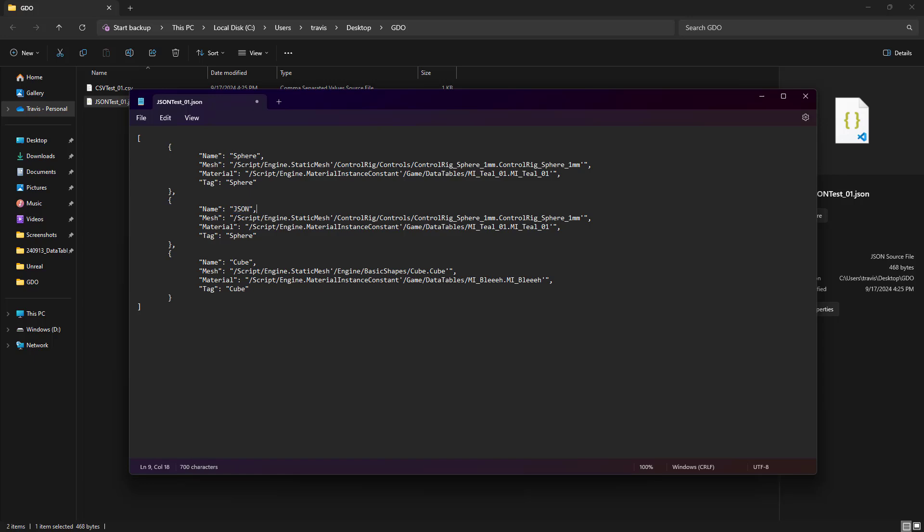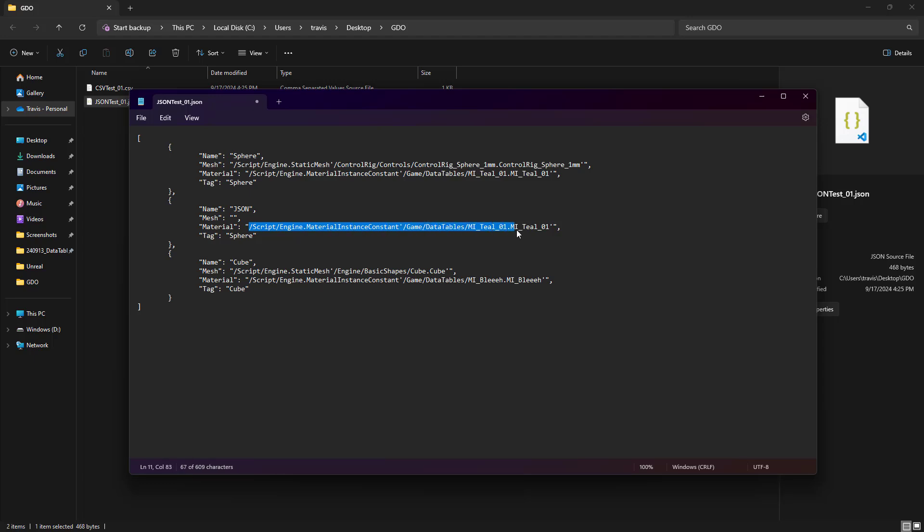And in mesh, I'm going to remove everything that isn't quotations. And I'm going to do the same thing in material. And we'll just change the tag to say JSON with lowercase. And we'll just file save.